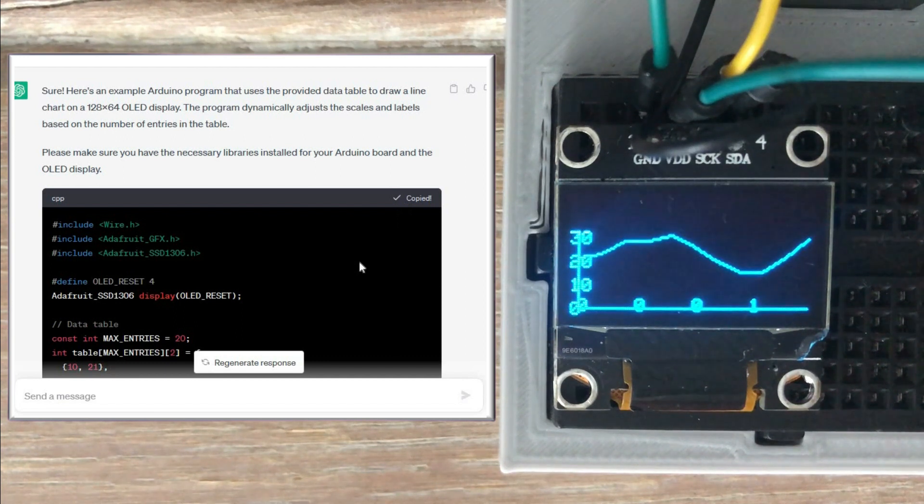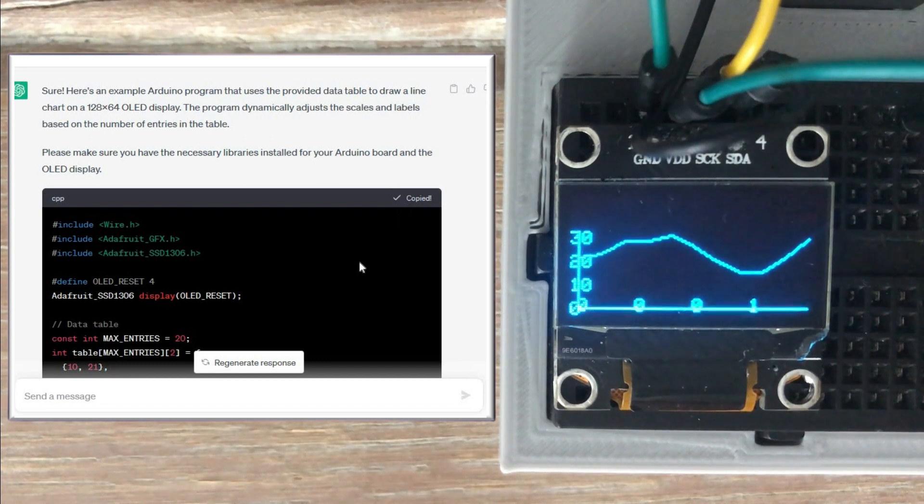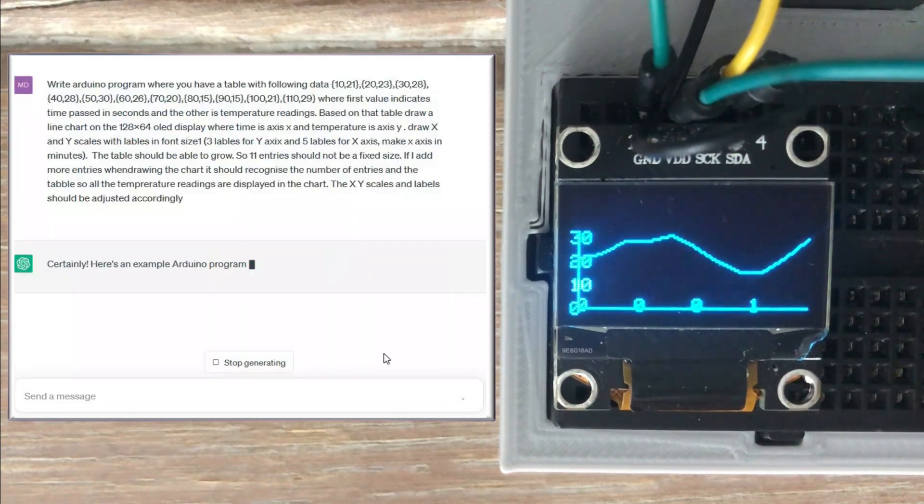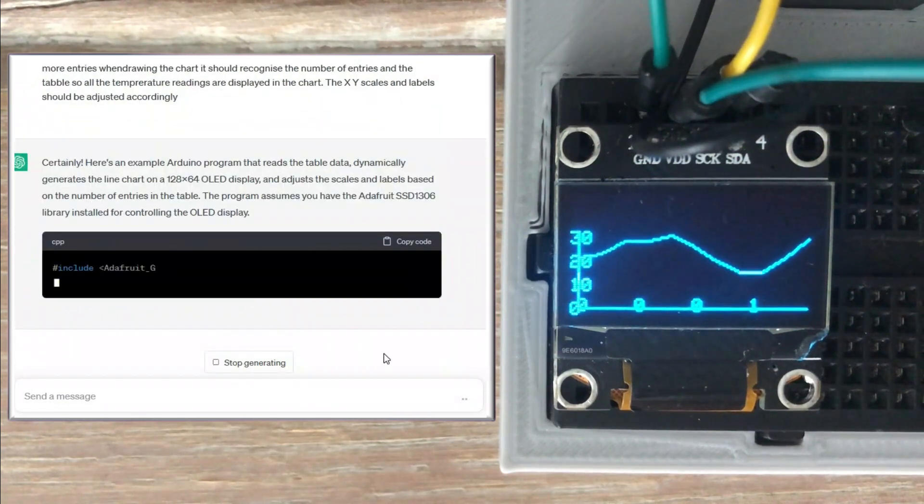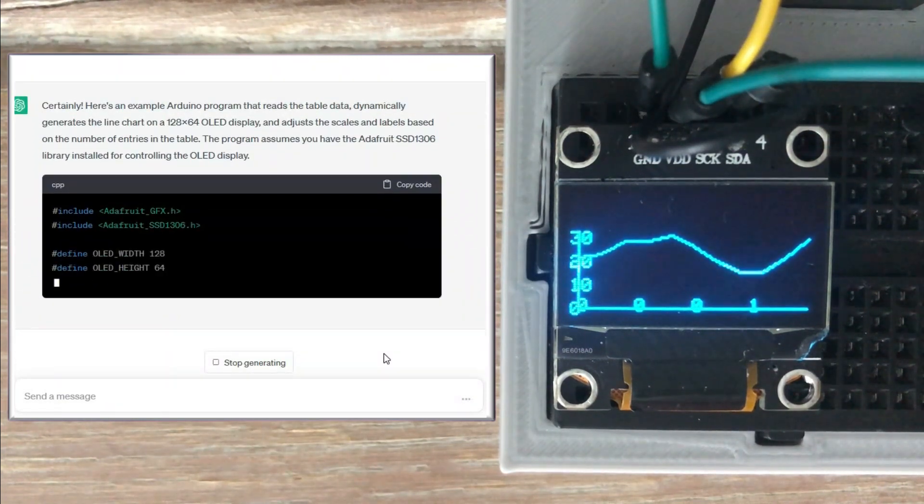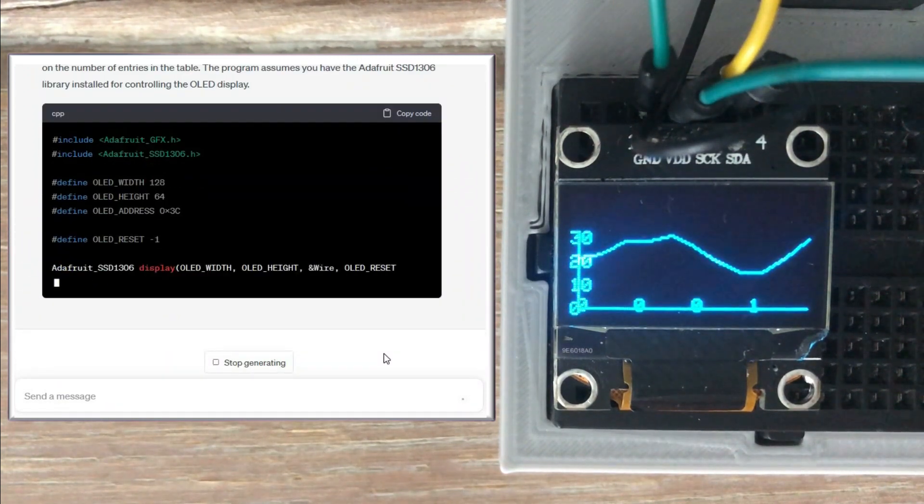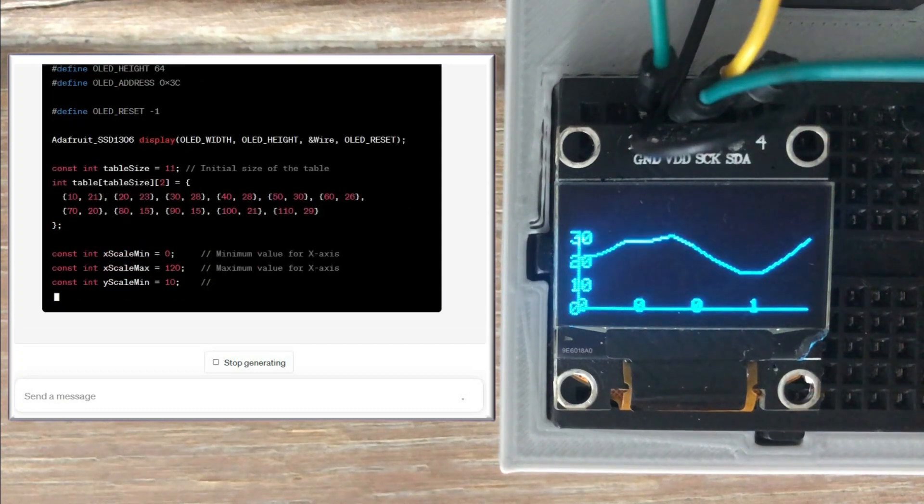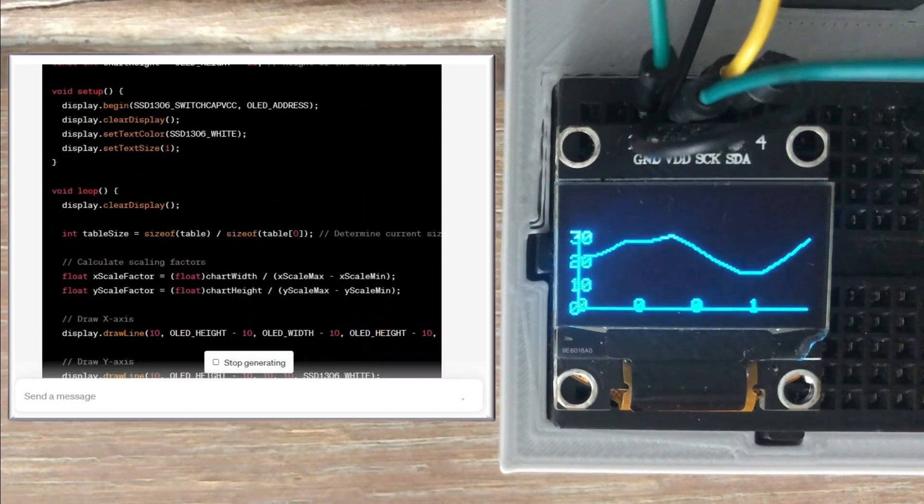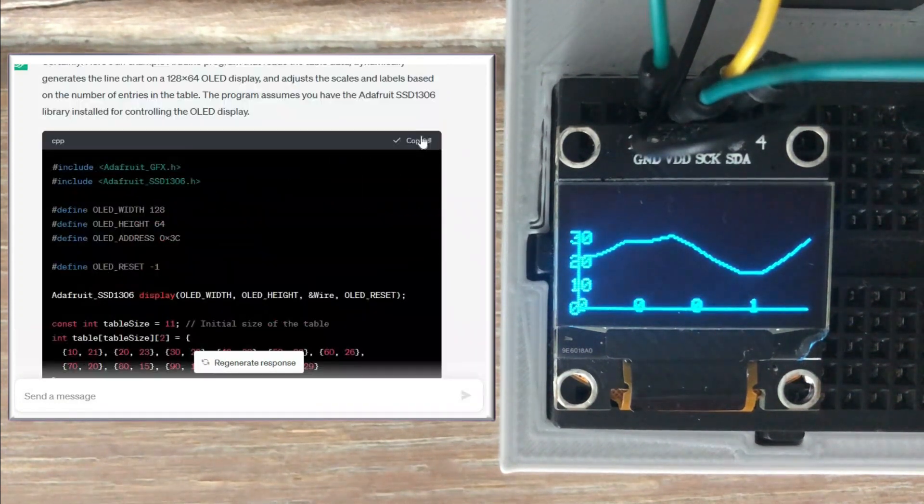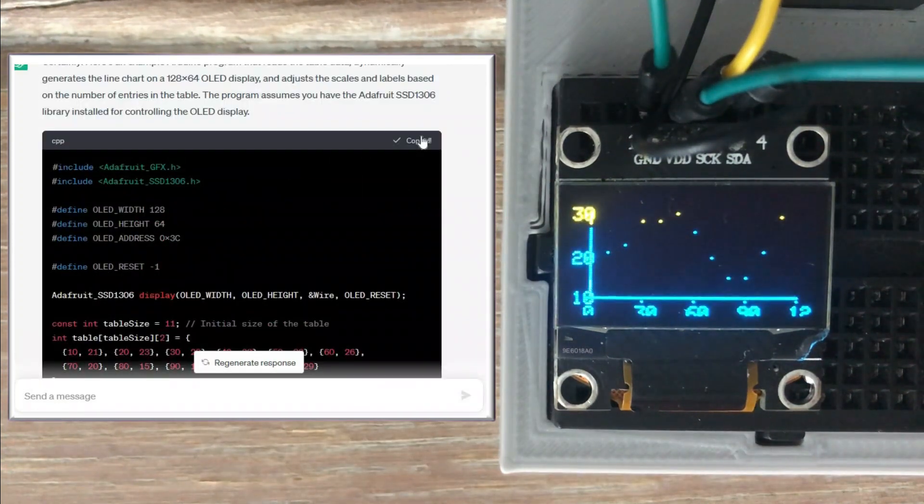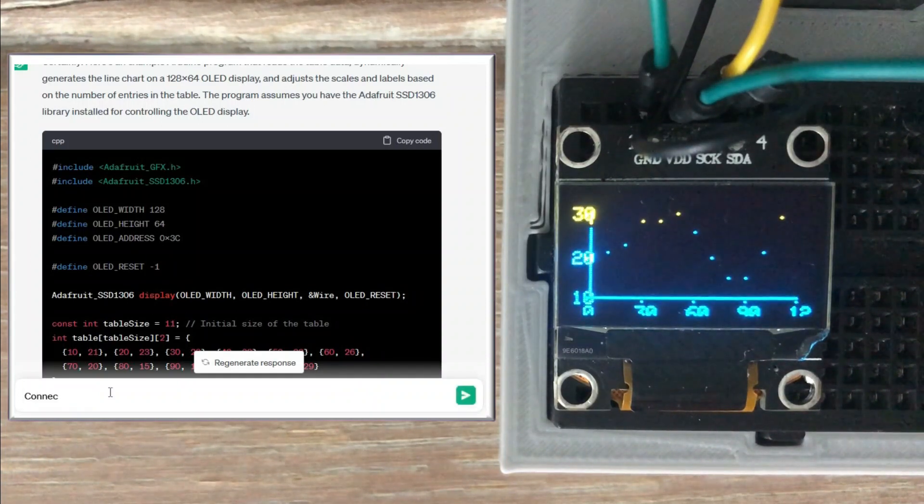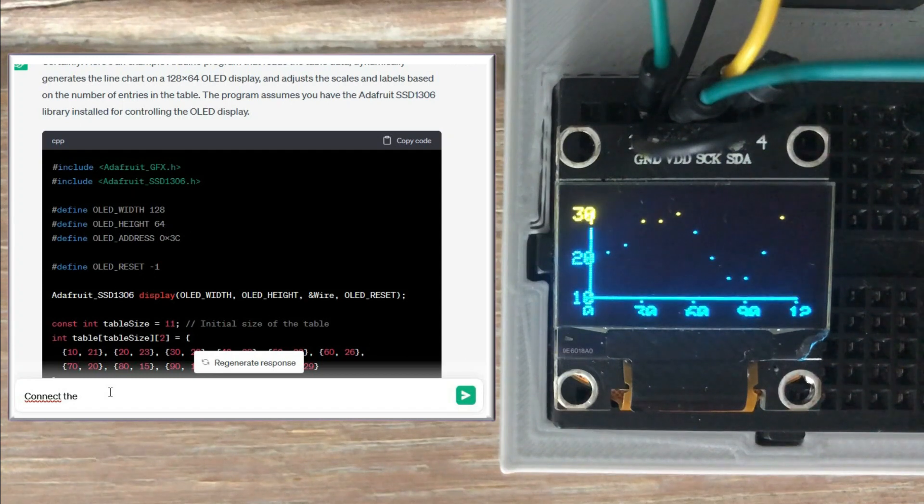Instead of asking ChatGPT to correct it I will choose to regenerate the response. Now the chart looks better but the data points are not connected. Let's ask ChatGPT to correct this issue.